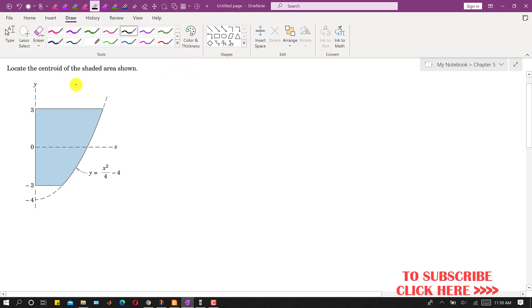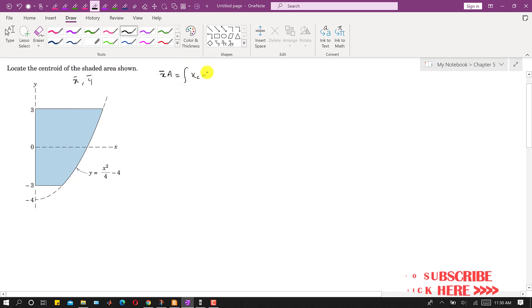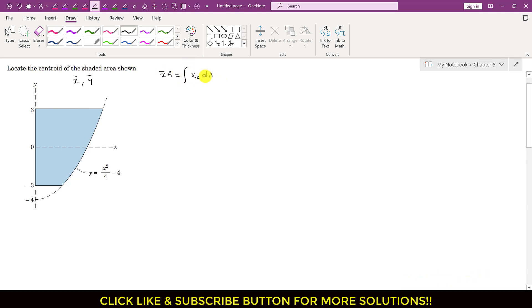We have to find the x̄ and ȳ coordinates of the centroid. For x̄, we write: x̄ · A = ∫ xc dA. This is the principle of moments equation for x̄.